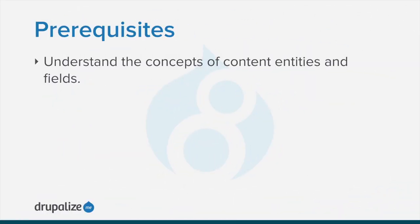To follow along, you should understand the concepts of content entities and fields. See the written version of this tutorial for a link to the prerequisites.